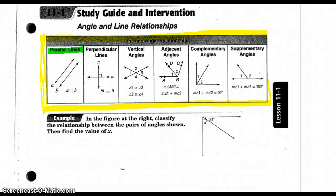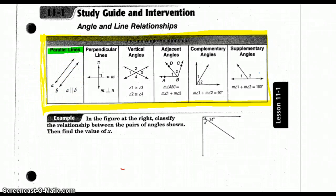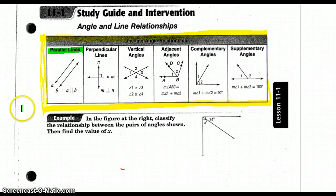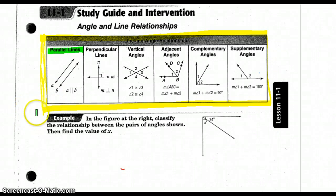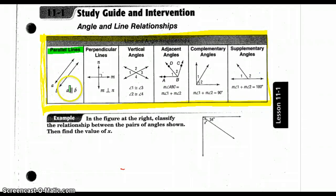Parallel lines are lines that never touch. They are in the same plane — it's very important to know they're coplanar — and they never touch. There are lines that never touch that are not coplanar called skew lines, but we'll save that for geometry class. So for our purposes, lines are always in the same plane, and if they never touch we call those parallel, abbreviated with this symbol.